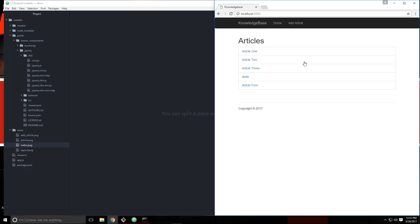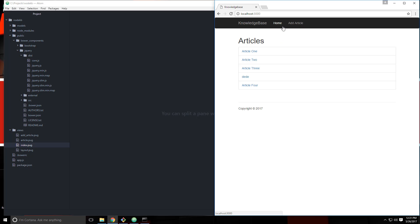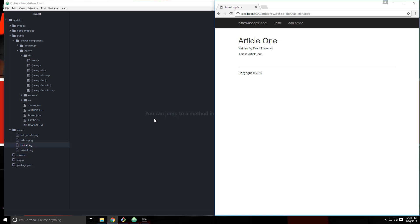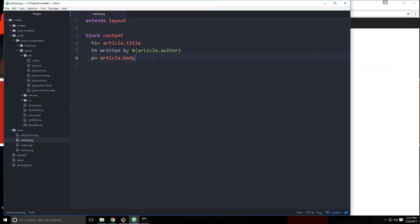We can now add articles, view the listings, and click on a single article. What I want to do now is add an edit button to the single article page. So let's go to views and then article.pug, and we're going to go under the body.